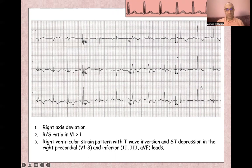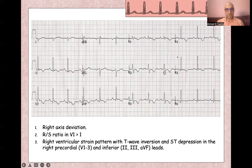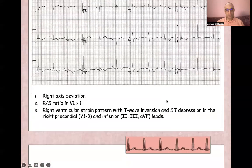Here, there is no dominant S wave in V6, but you will also find right ventricular strain pattern with T wave inversion and ST depression.